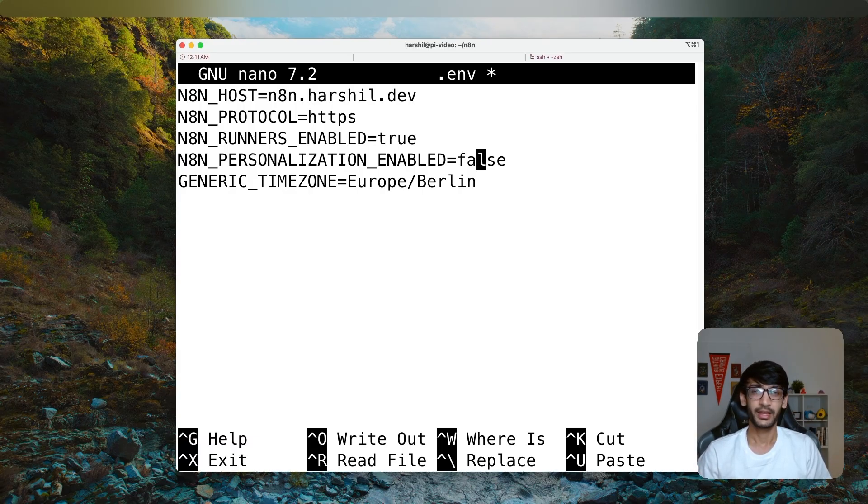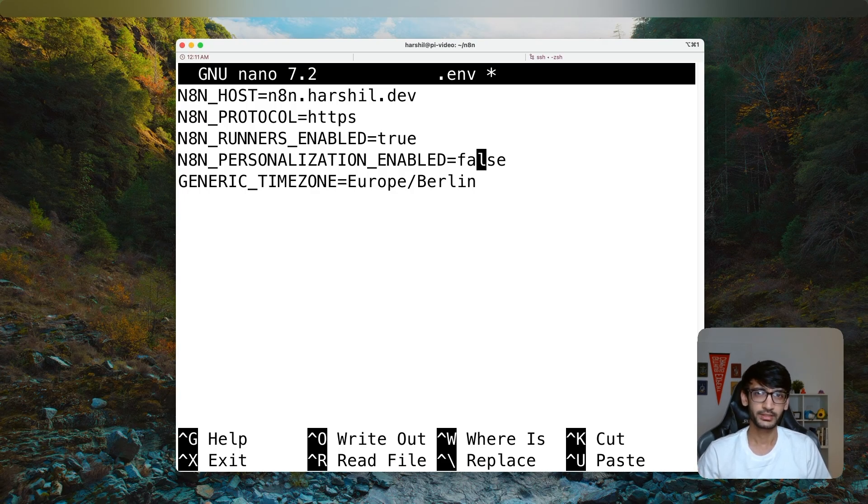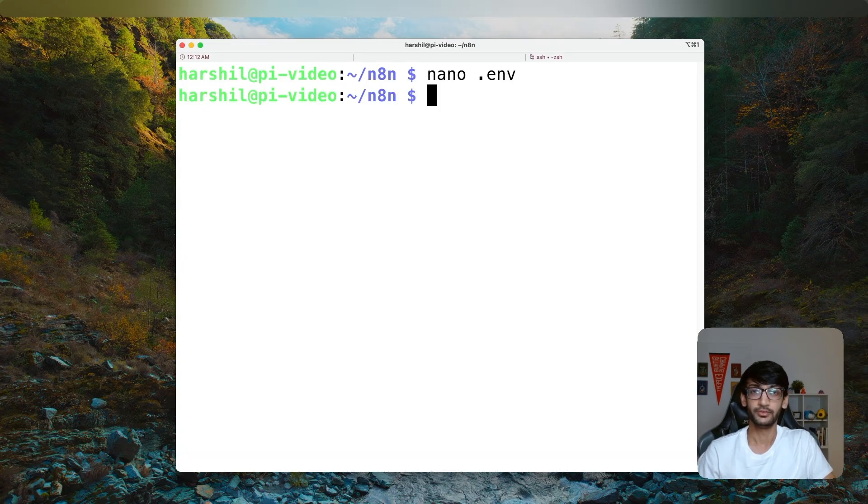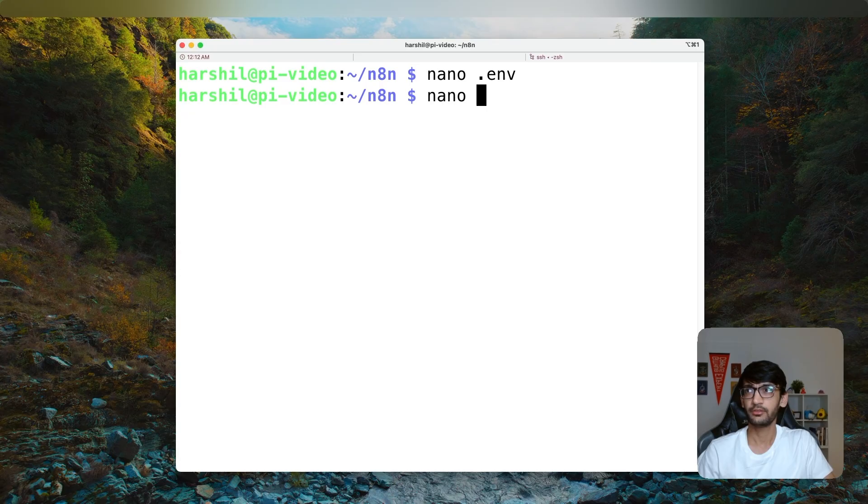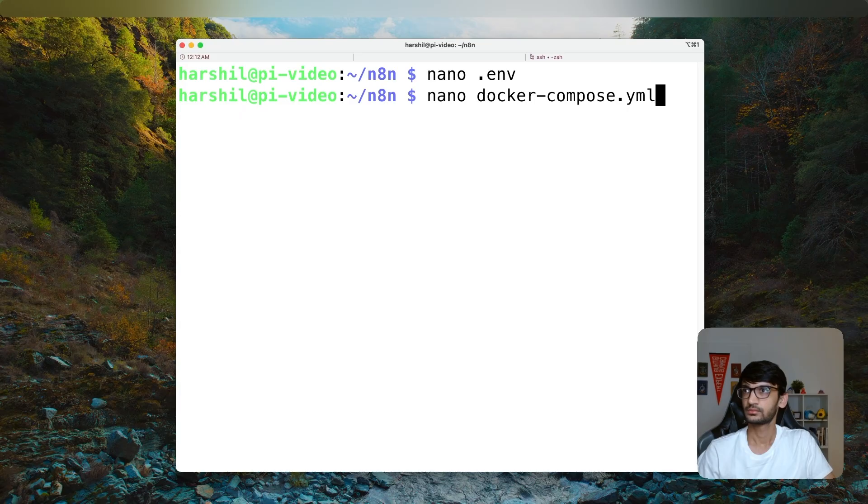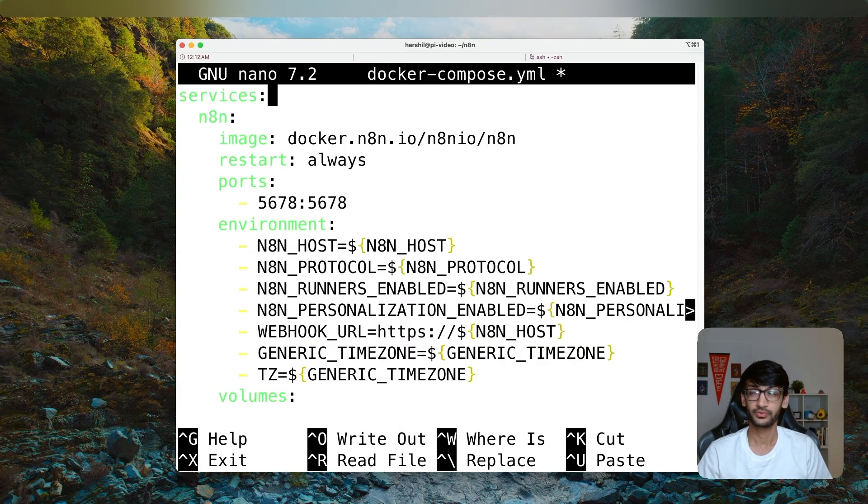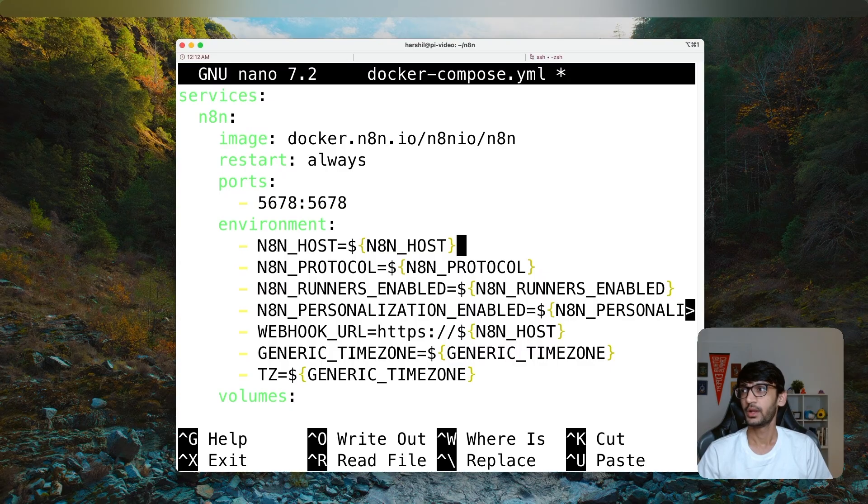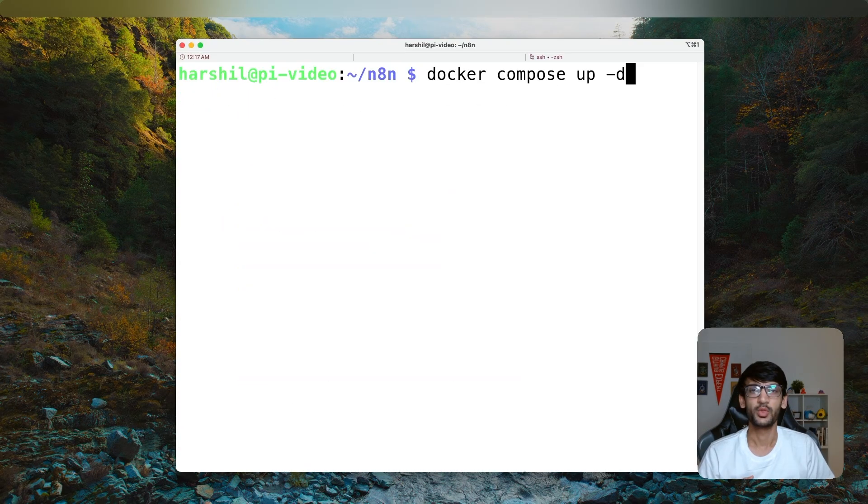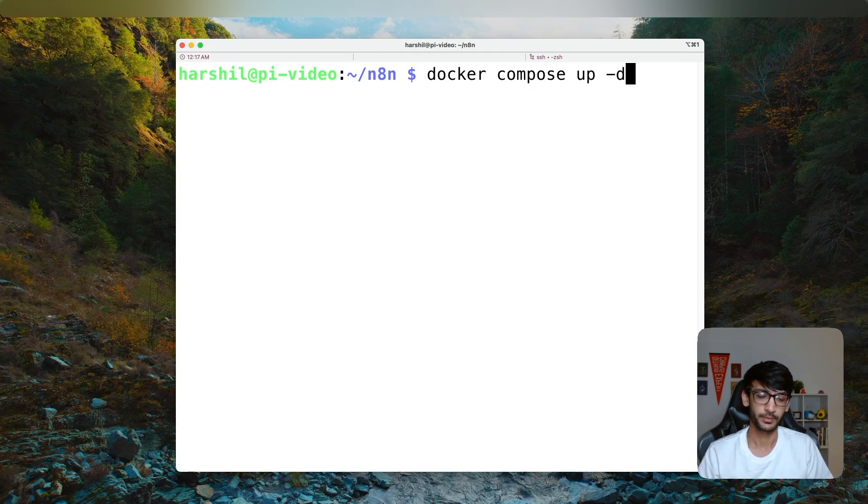Make sure you also enable runners. For myself, I have set personalization to false. You can omit this if you want. By default, it is true. And I am also setting up my generic timezone. I have saved that file. And the next file that we want to create is a Docker Compose file. The Docker Compose file is going to define our N8N service with a couple of configurations and the volume as well. Now that we have both the files configured, we can start up our N8N instance using the Docker Compose up command.